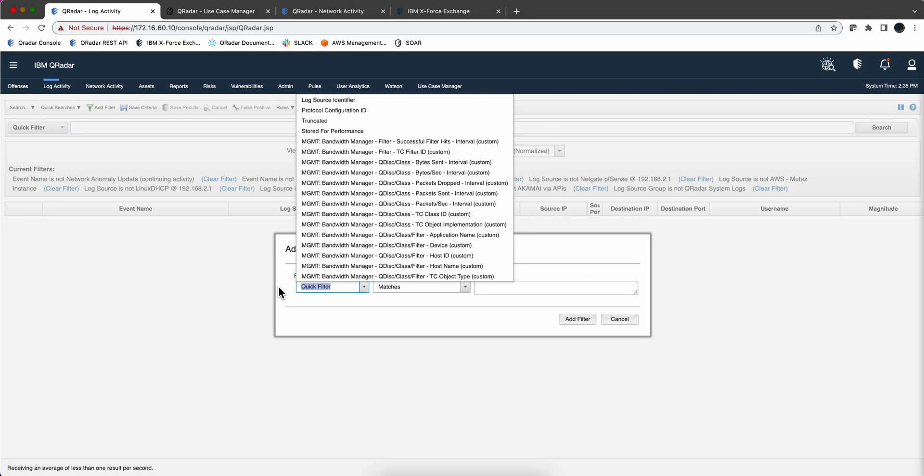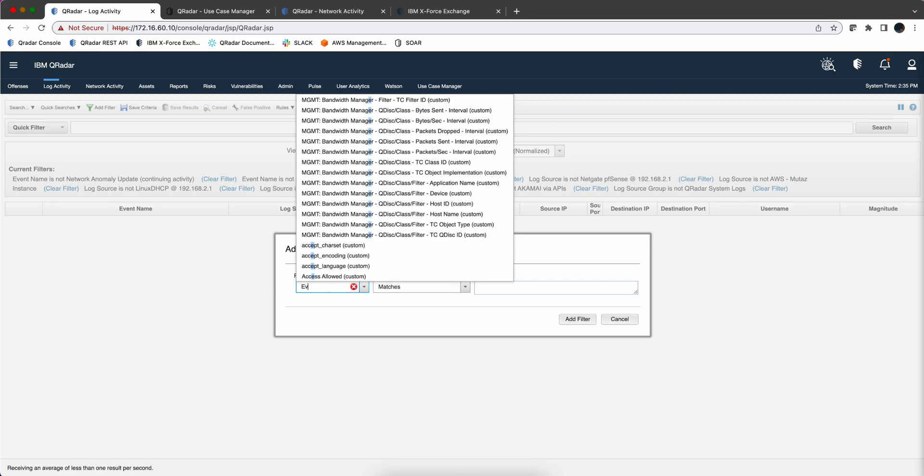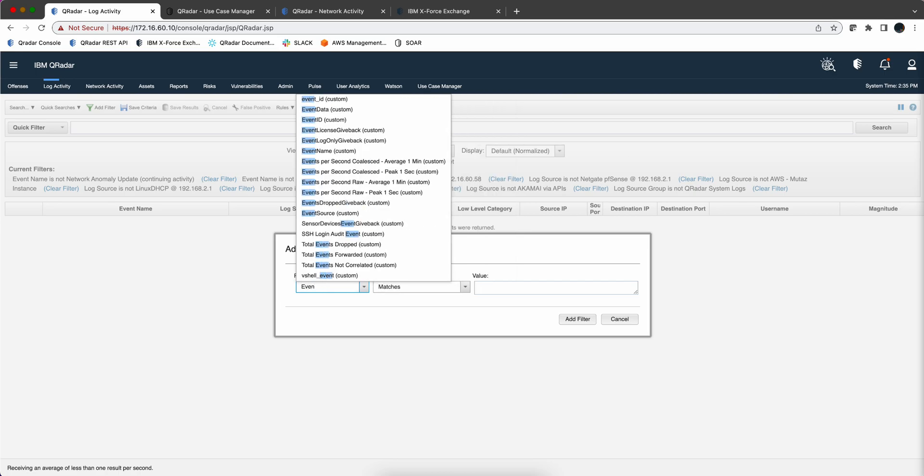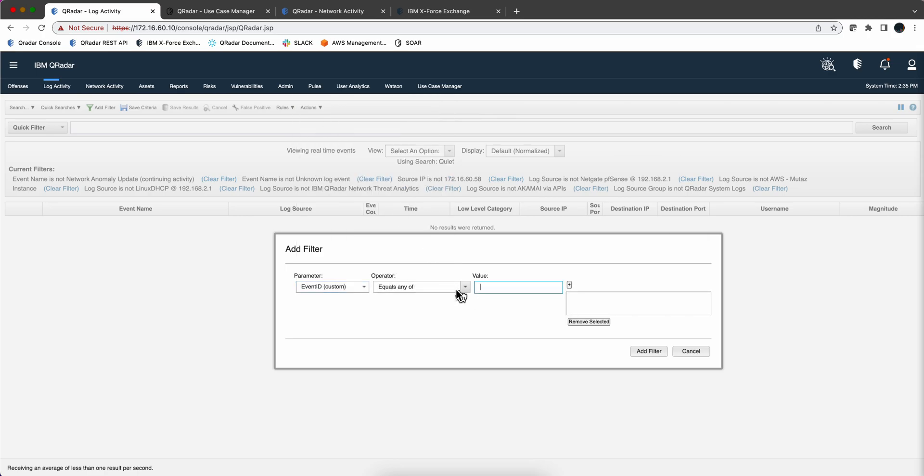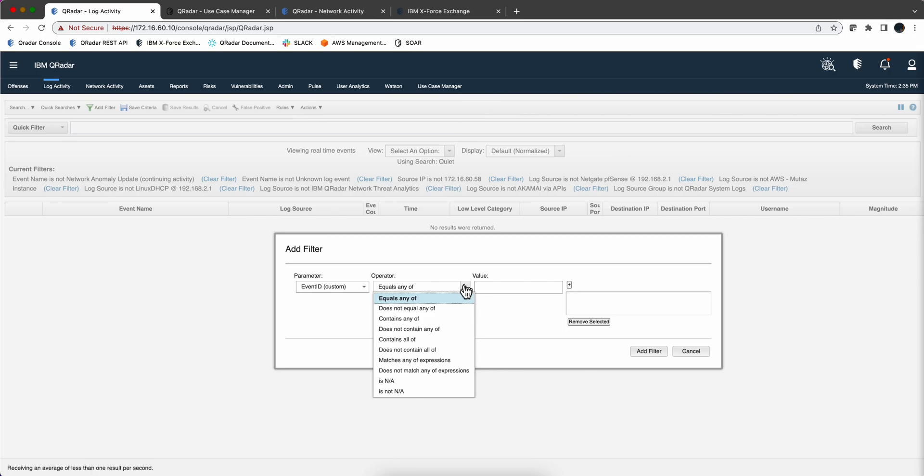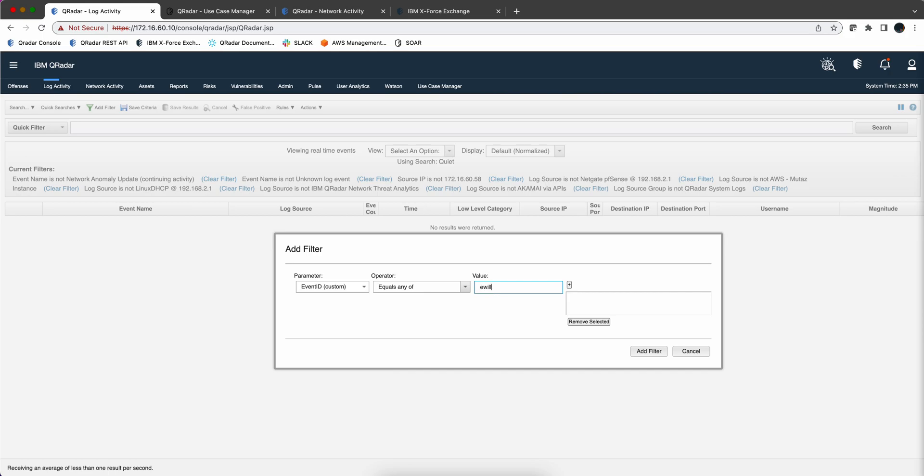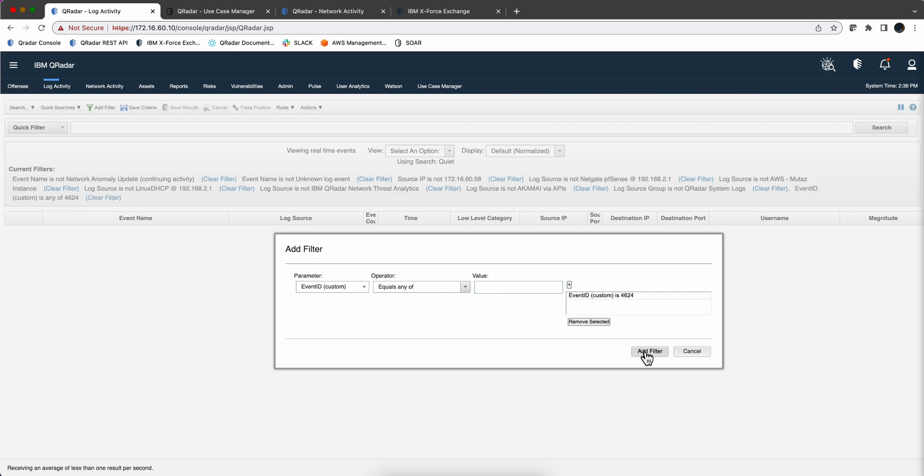So we can actually go ahead and say search for Event ID equals any. And every custom property will have the different logic that it supports. So in this one, this one is fine. And then we put E.Williamson. Oh, actually, 4624, that was an event ID. If I were putting user ID here, username, that would be the one. And actually, let's do that after this one. So in here, we're going to search for 4624. And we add that, actually, click here to add that, add filter.